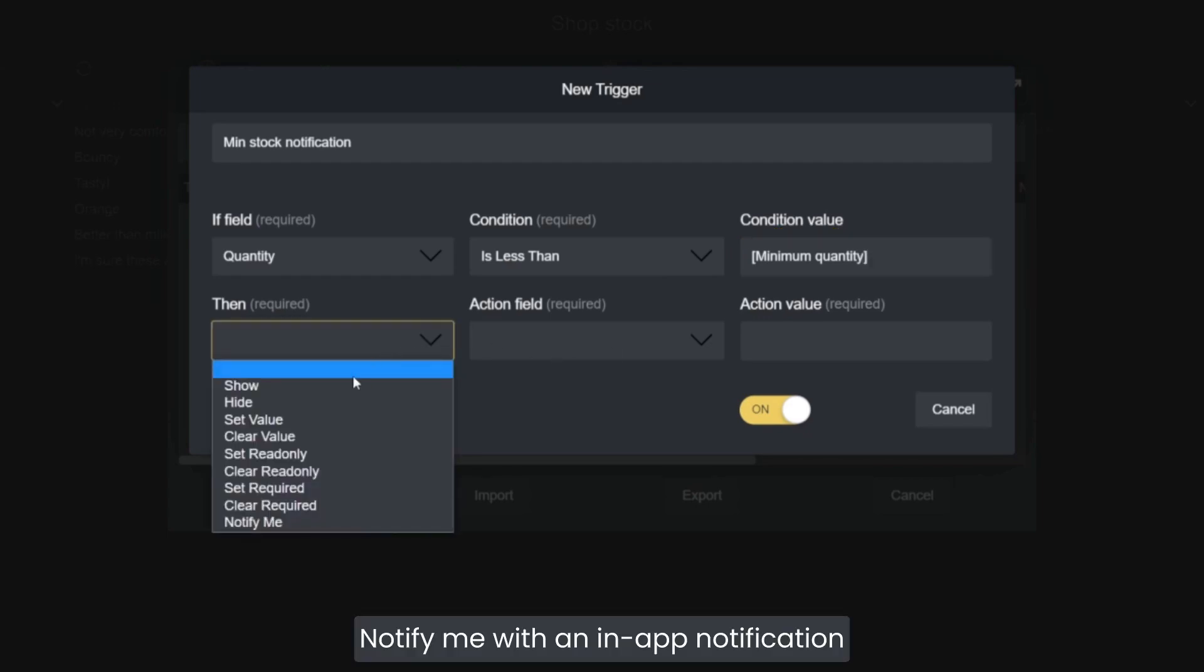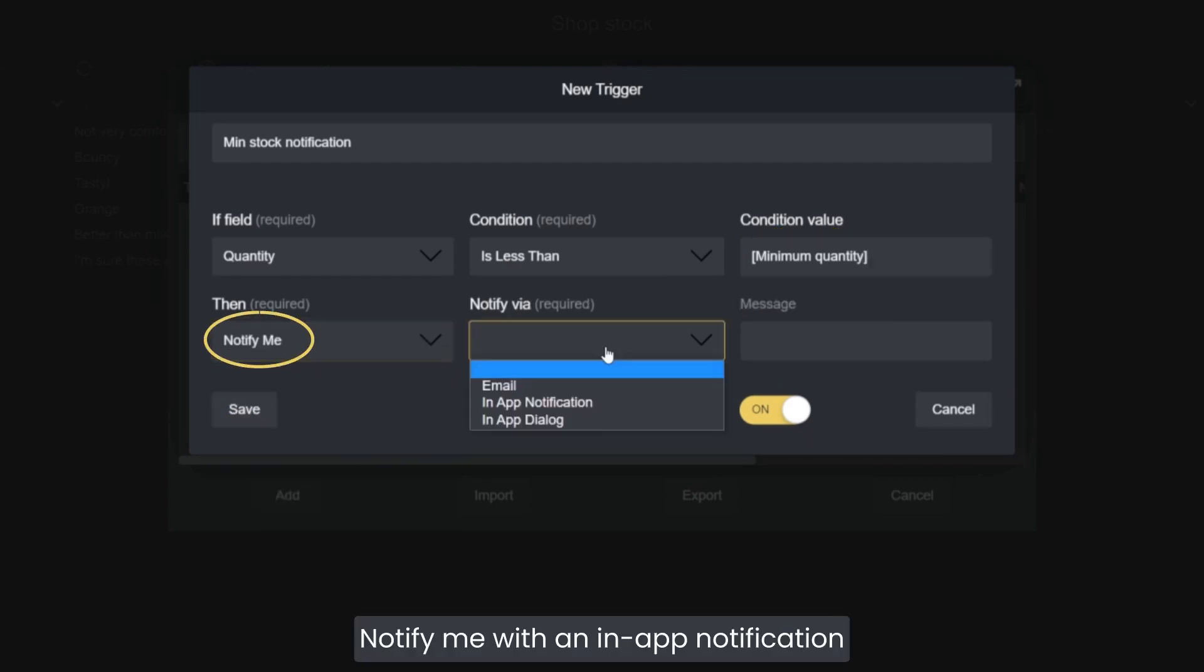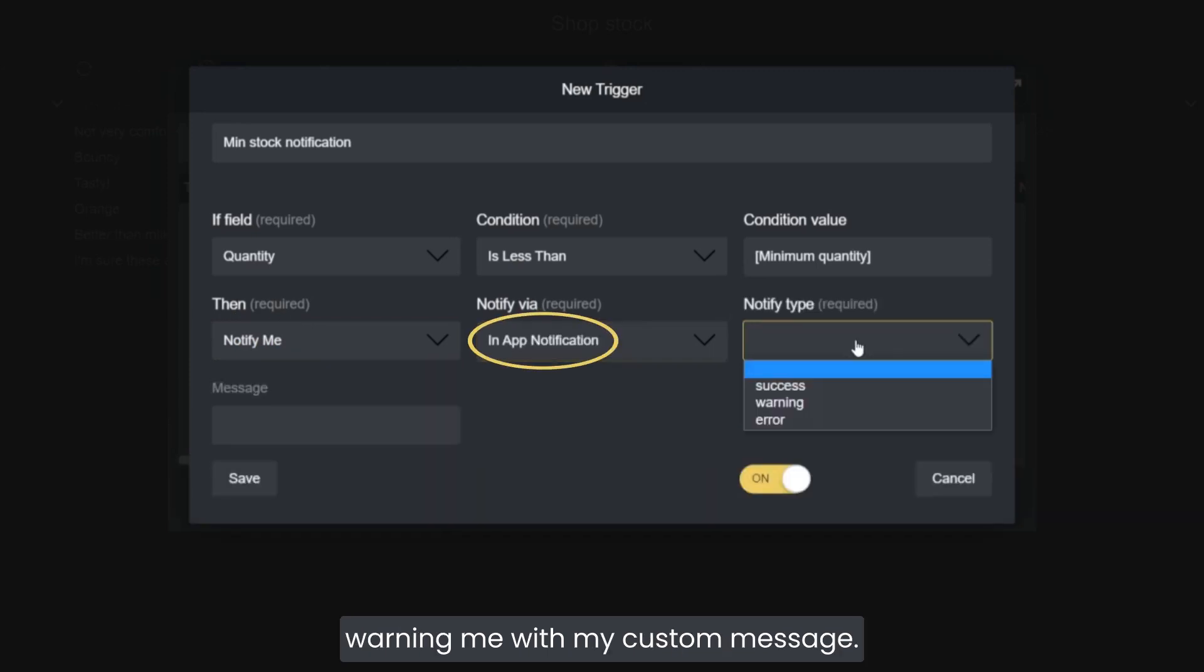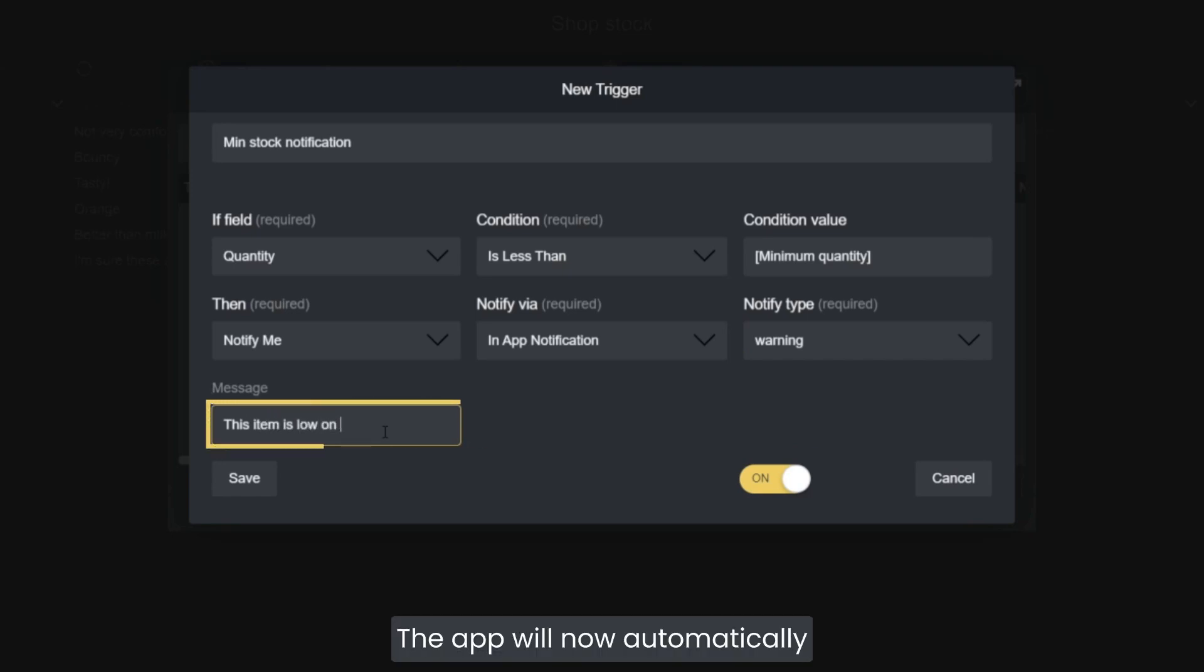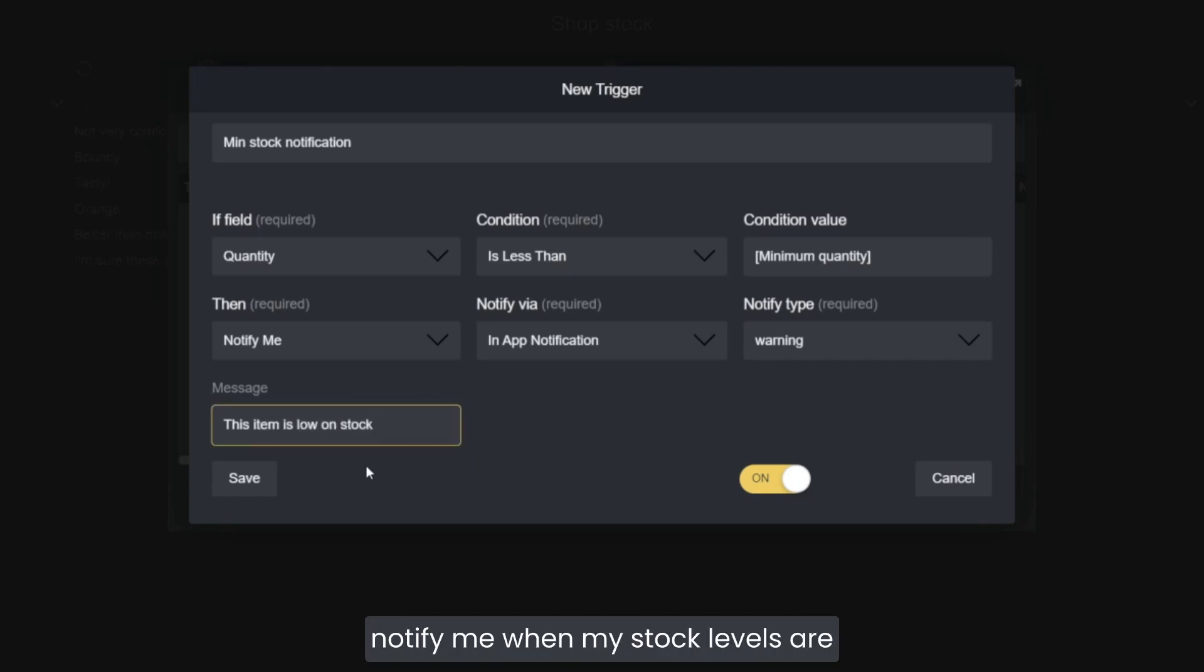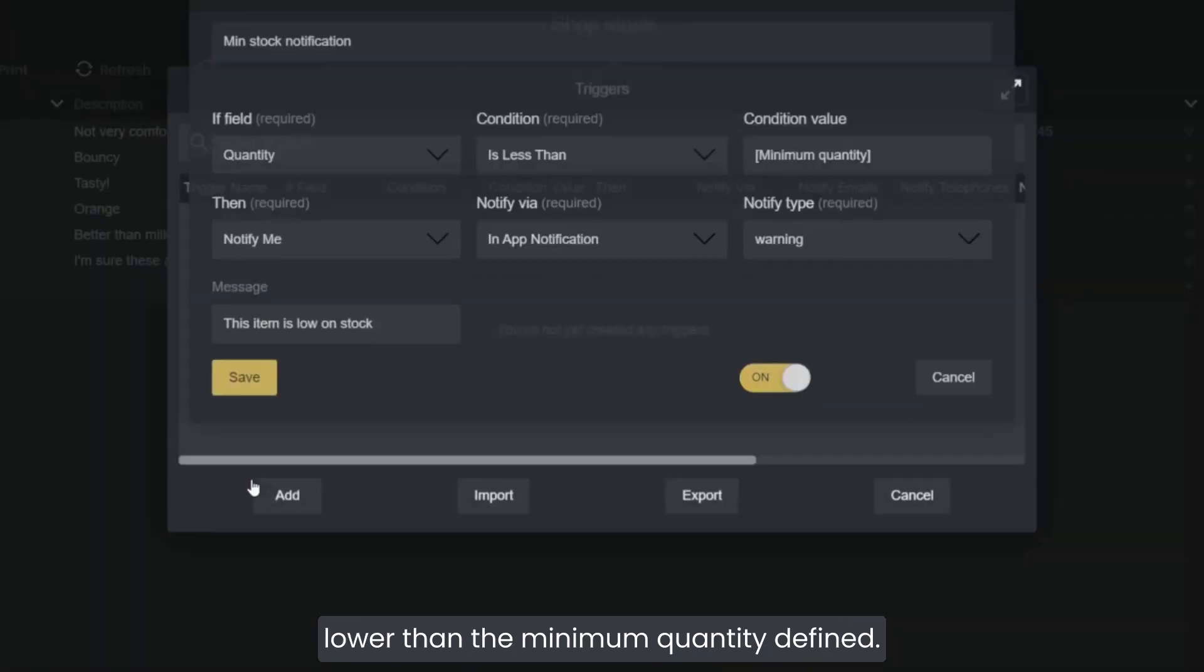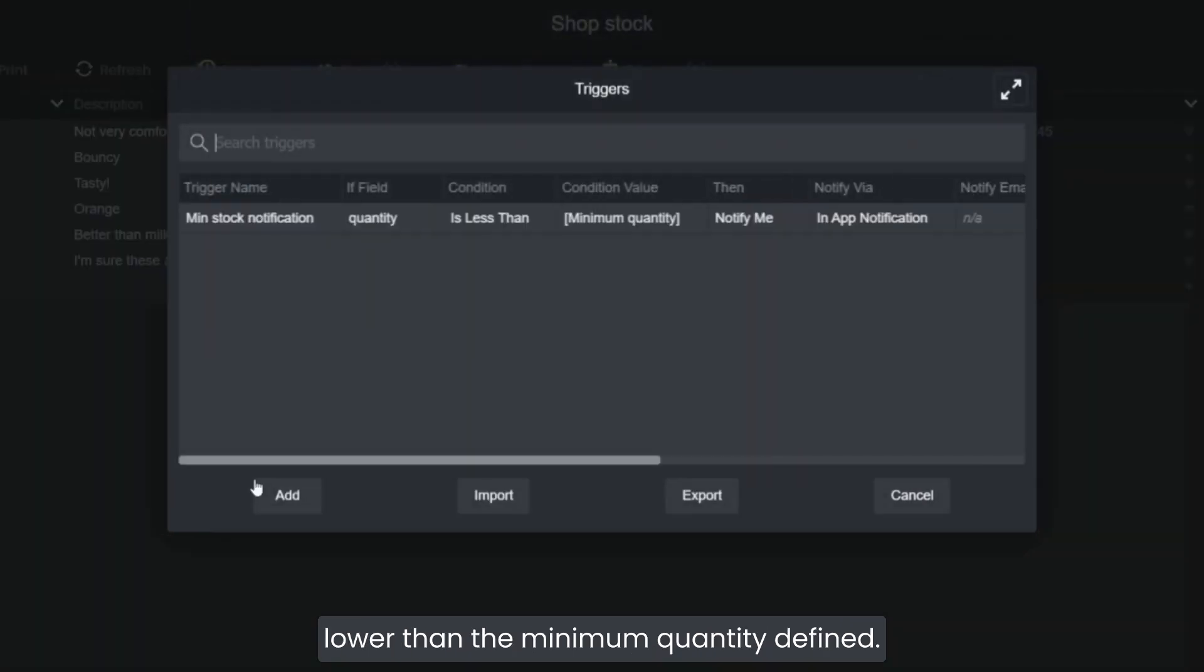notify me with an in-app notification warning me with my custom message. The app will now automatically notify me when my stock levels are lower than the minimum quantity defined.